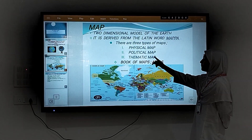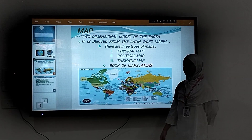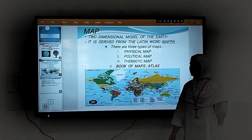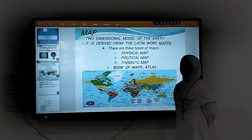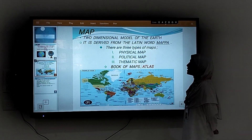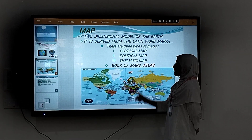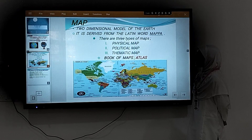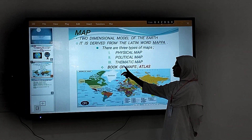The three types are: physical map, political map, and historical map. A physical map shows natural features like mountains, plateaus, valleys, etc. A political map shows features such as international and national boundaries, district and state boundaries, etc. A historical map shows information such as ancient civilizations and historical events.